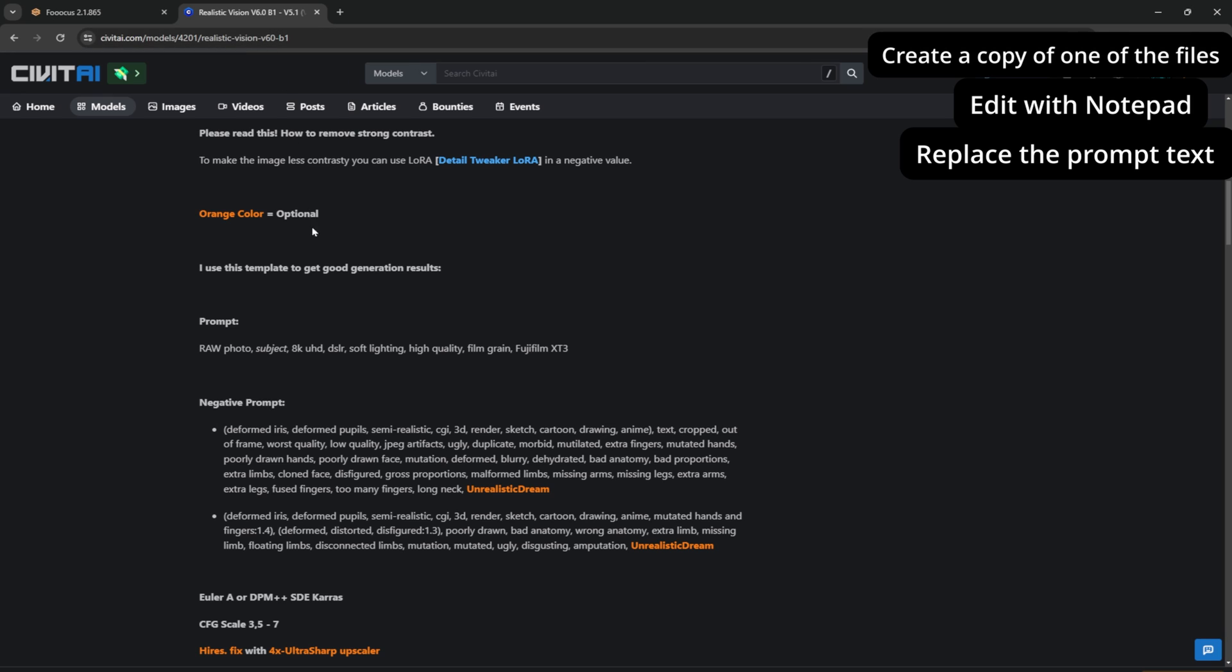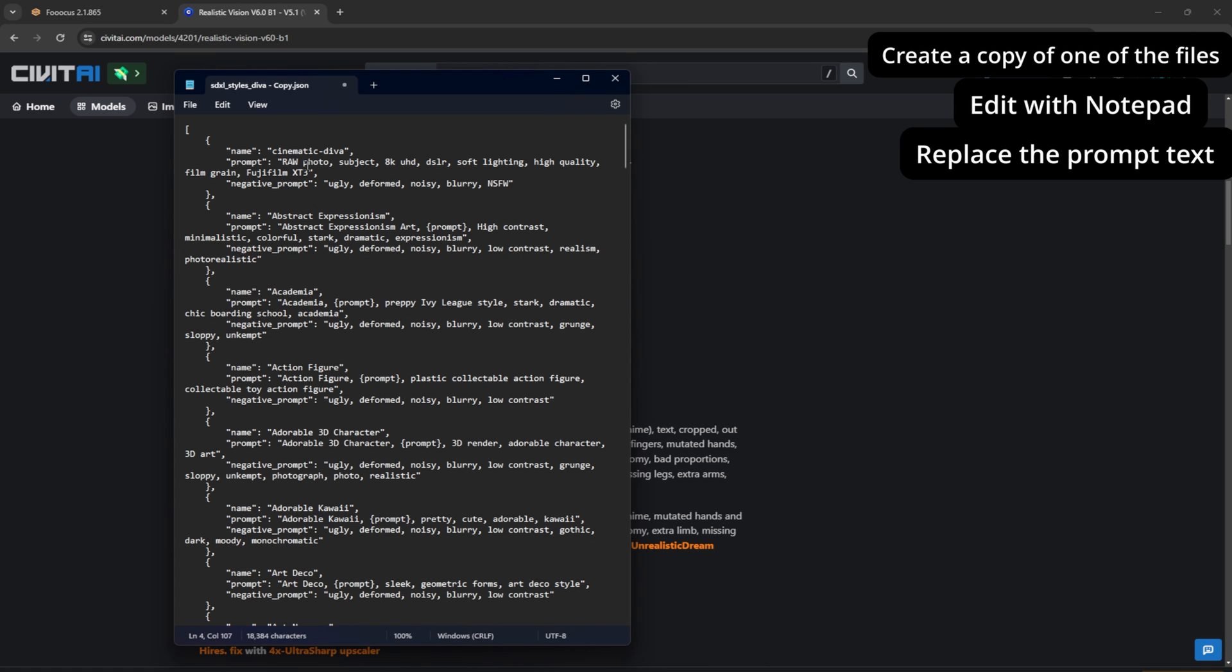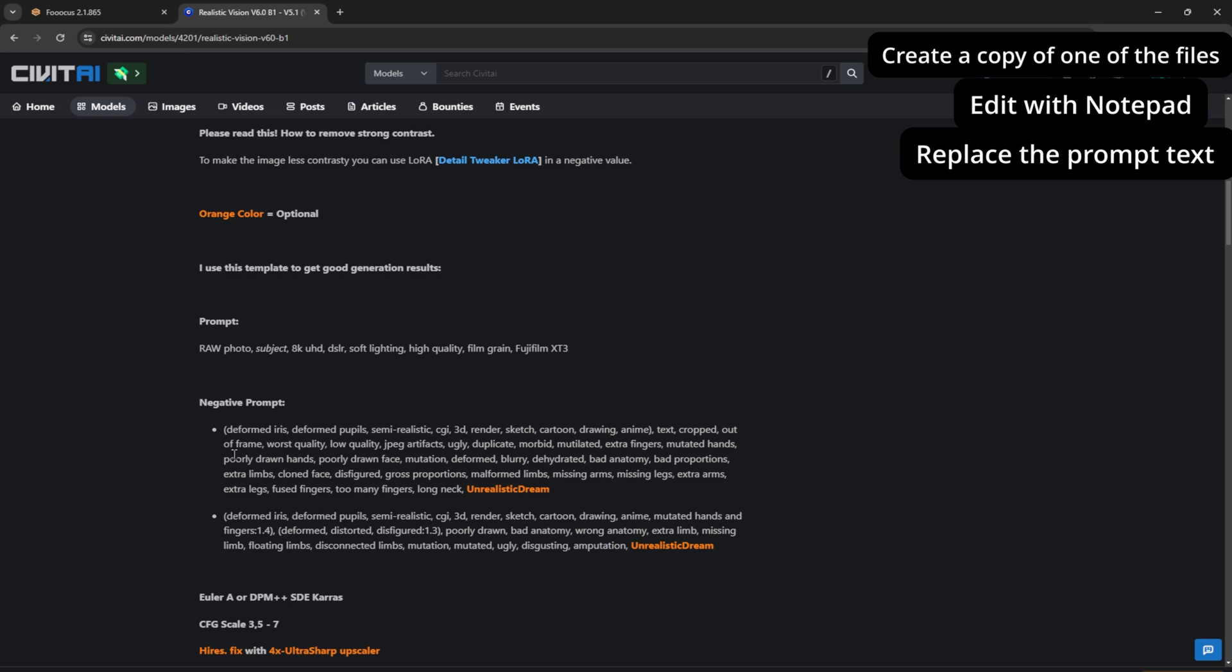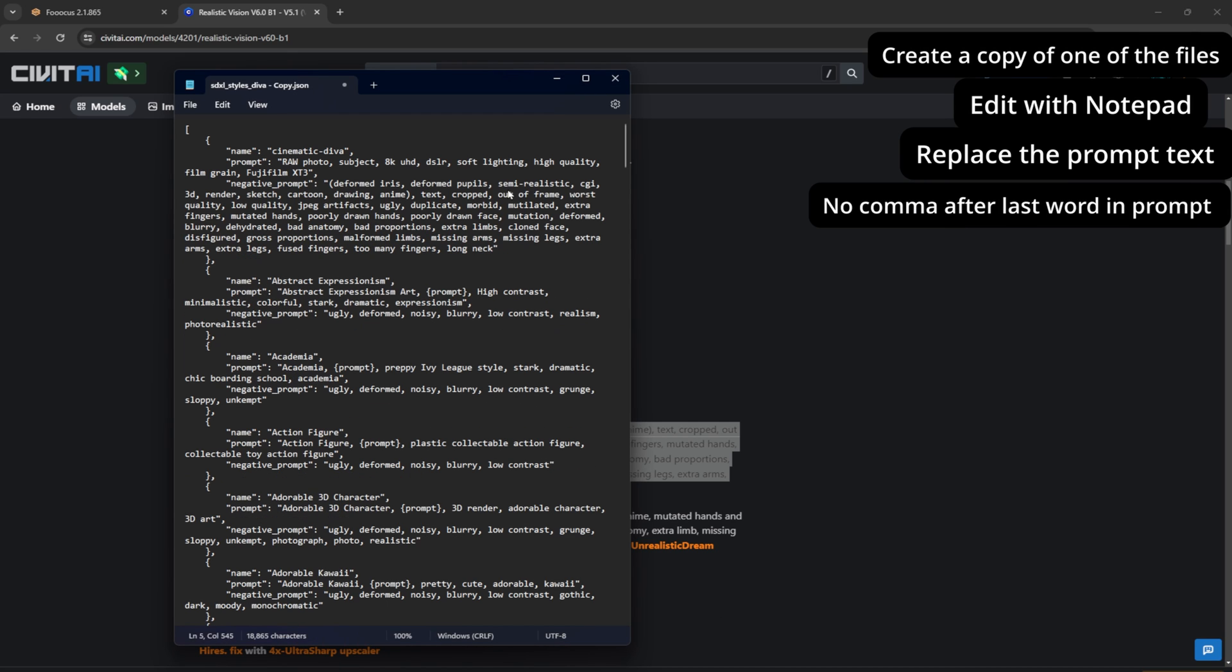Then either type out what you want here or paste it. When using Realistic Vision, there was a suggested positive and negative prompt that I always use, so I will make a style out of that. Here I will copy the positive prompt and put it here, and do the same with the negative prompt. Unrealistic Dream is an embed for 1.5 that I don't use in SDXL, so don't include that. And remember to not have a comma after the last word.